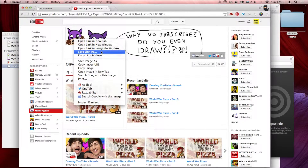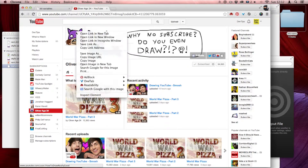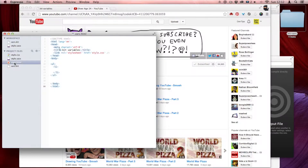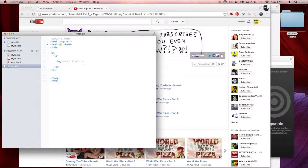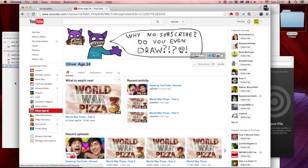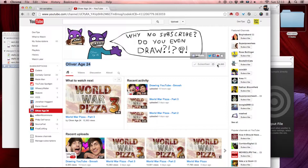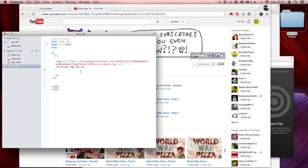Do you guys know this YouTube character, Oliver, age 24? He is hilarious. I recommend you go to his channel — he draws funny things and talks with a British accent. The first thing I'm going to do is make an image tag with his avatar, then write an h2 and get his name, close my h2, and then after that maybe hit subscriber count.